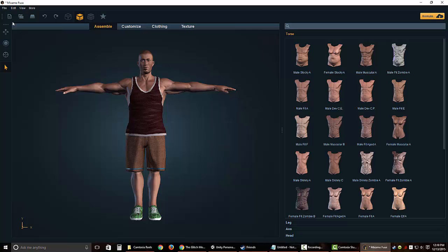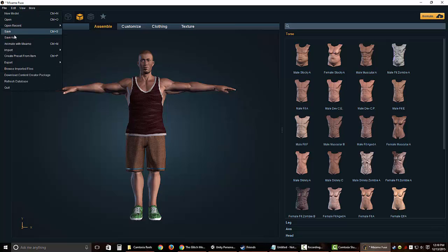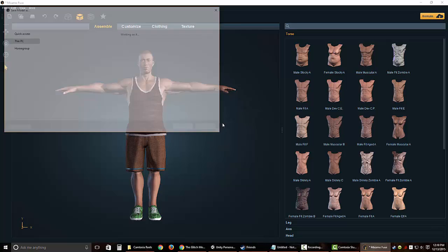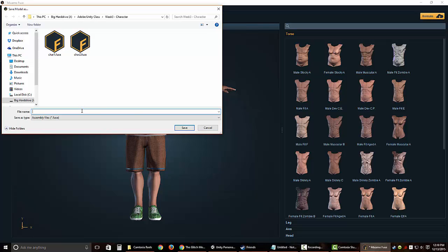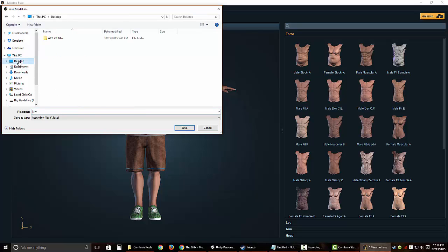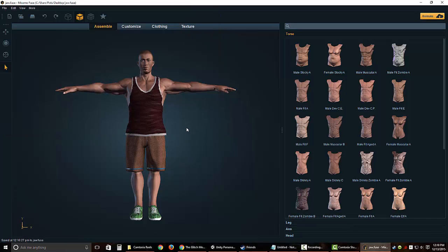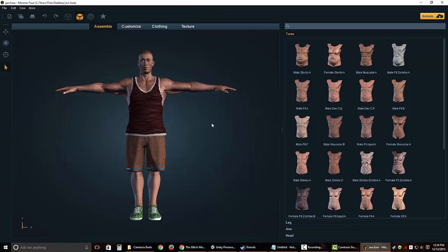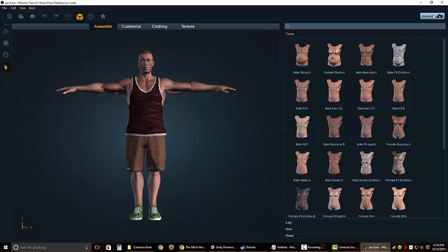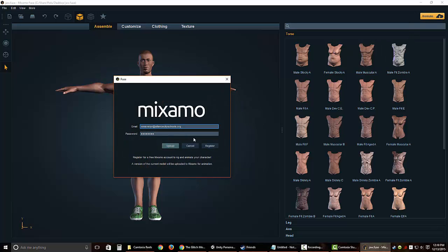Once you're done editing your character, make sure you save it before we lose any changes. It says Save As. I'm just going to use my initials and save it on the desktop. After that, we actually need to get the correct file for creating the model in Unity, so we need to go up into Animate.